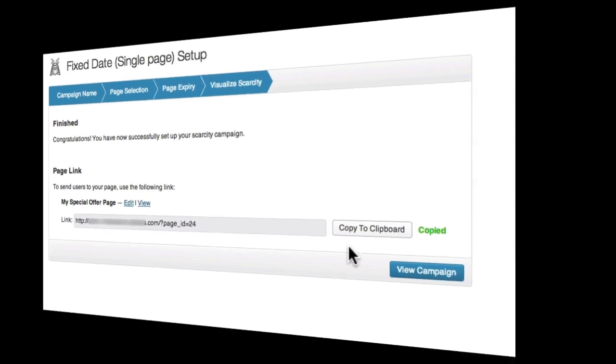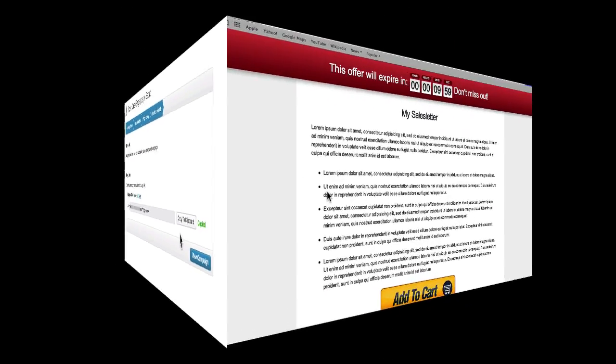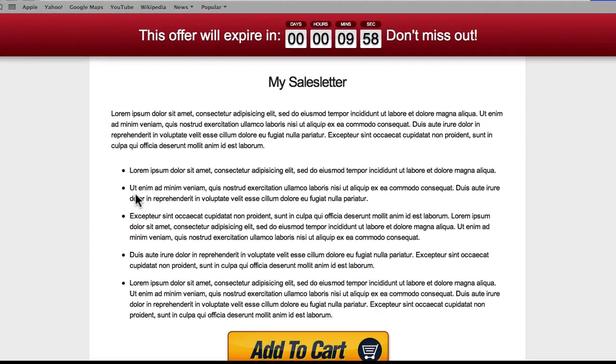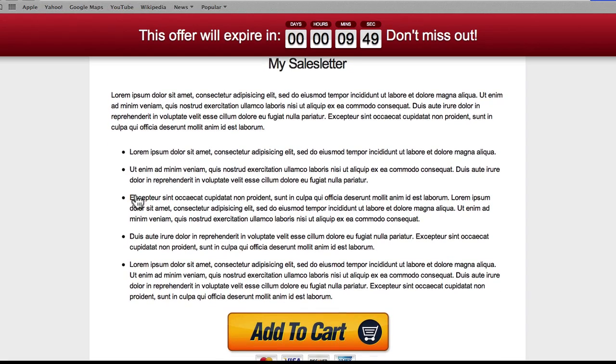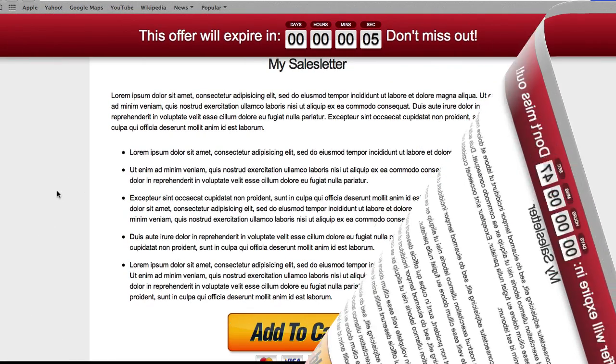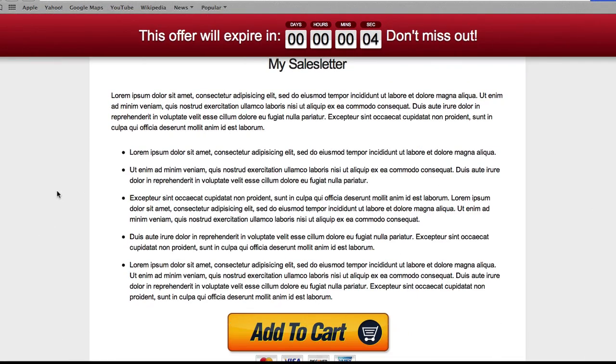Let's take a quick look at the end result. So here I am on my sales letter page. And here you can see my scarcity banner counting down to zero. Let's quickly jump to the end of the campaign. Okay, so now there are just a few seconds left.